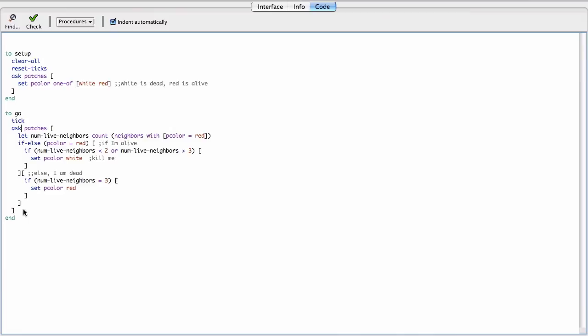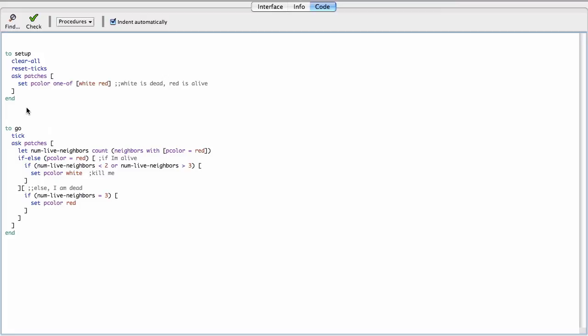So it's always gonna happen one after the other. So how do we fix this? Well, we're gonna have to do it sort of by hand. Basically we're gonna need to first go through, ask all the patches to figure out what their new color is going to be without actually changing it. And then we do a second round where everybody actually does go ahead and changes their color. So to do that, we're gonna need to give the patches another property. Where we do that is we say patches own new color.